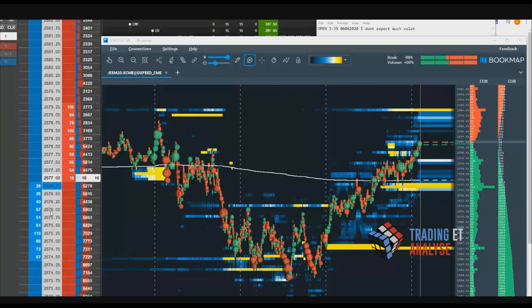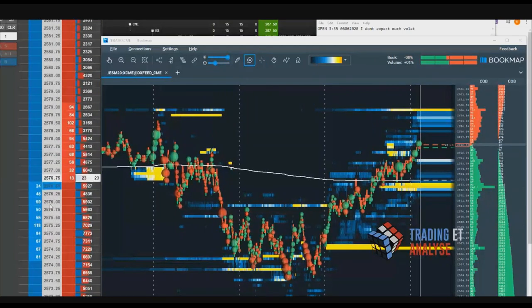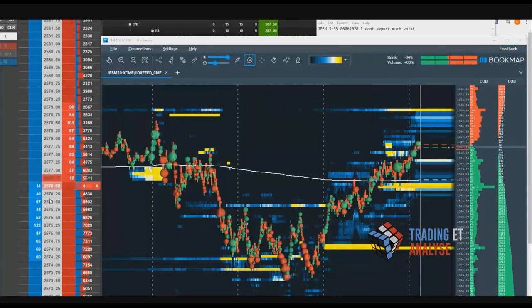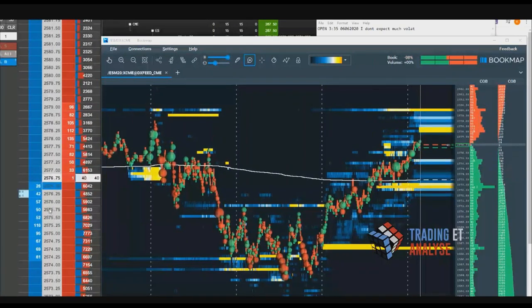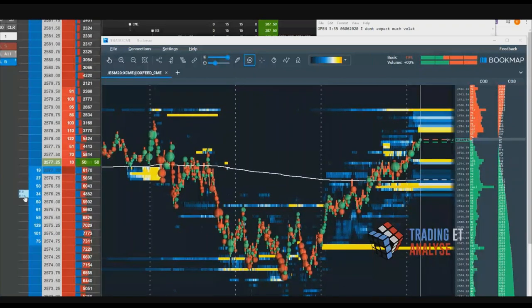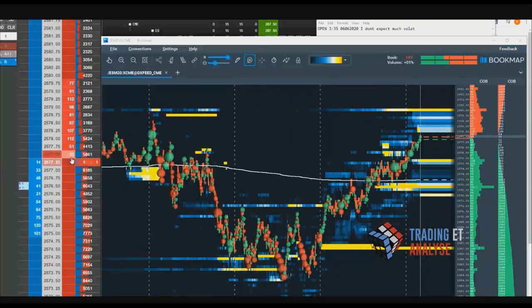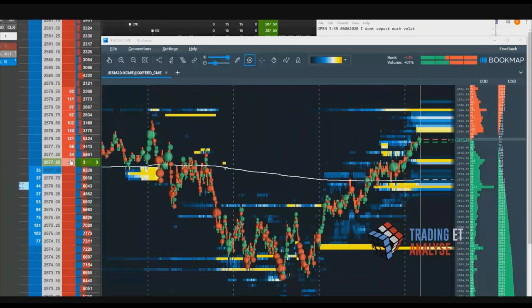When you enter, you lose objectivity if you don't have a predefined plan. There is a big difference between scaling in and averaging down. Scaling in is having a predefined number of contracts you're going to trade. You choose to enter them little by little depending on your conviction. Averaging down is when you start with one contract, it goes against you — absolutely not planned — and you add another, then another, just because you're losing. That's not a strategy; it will destroy your account.